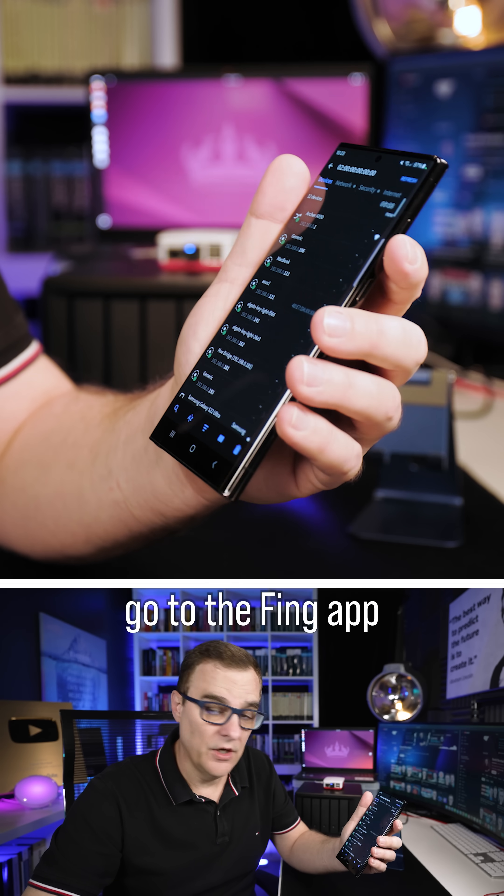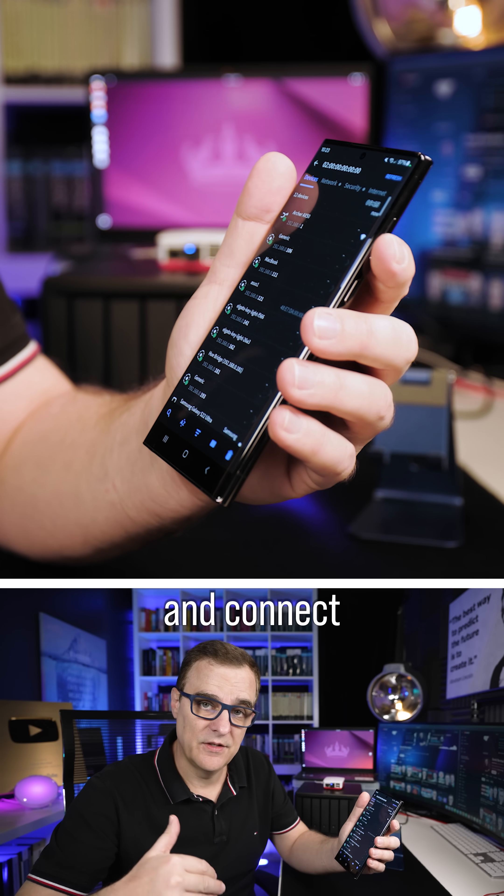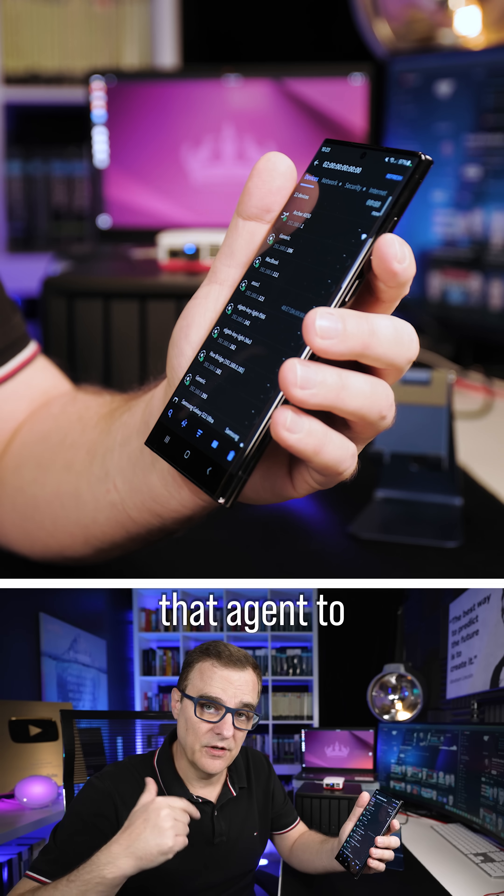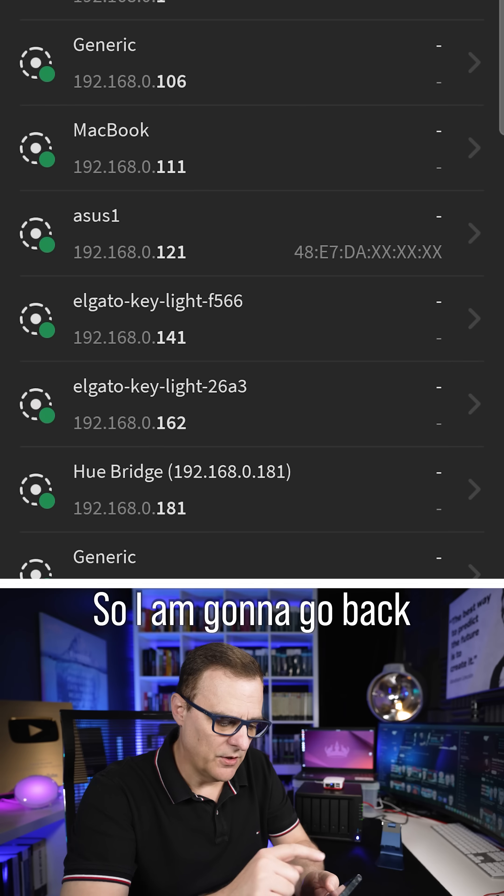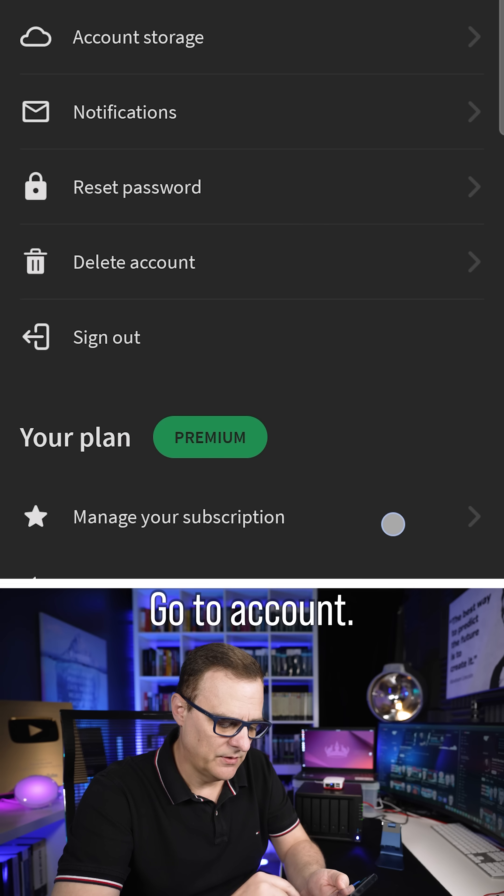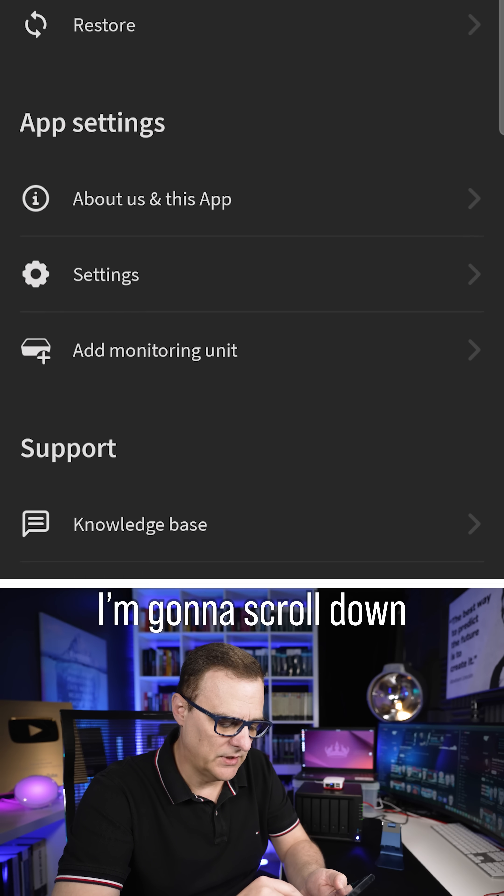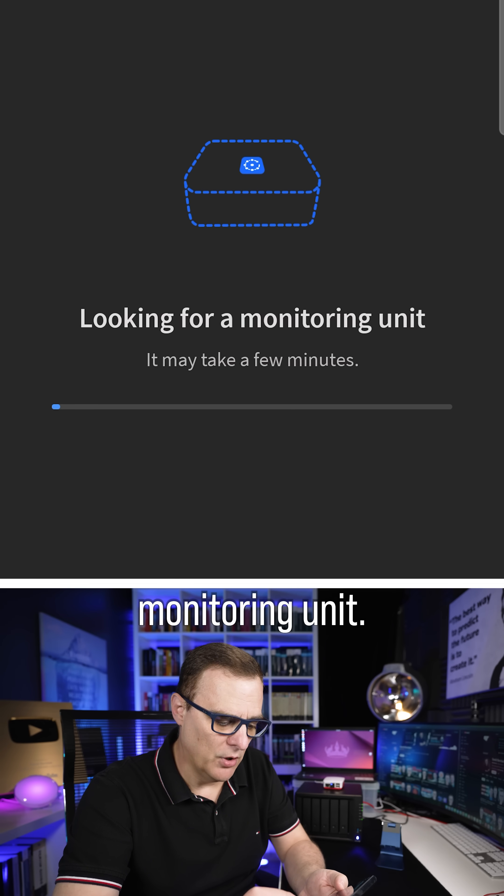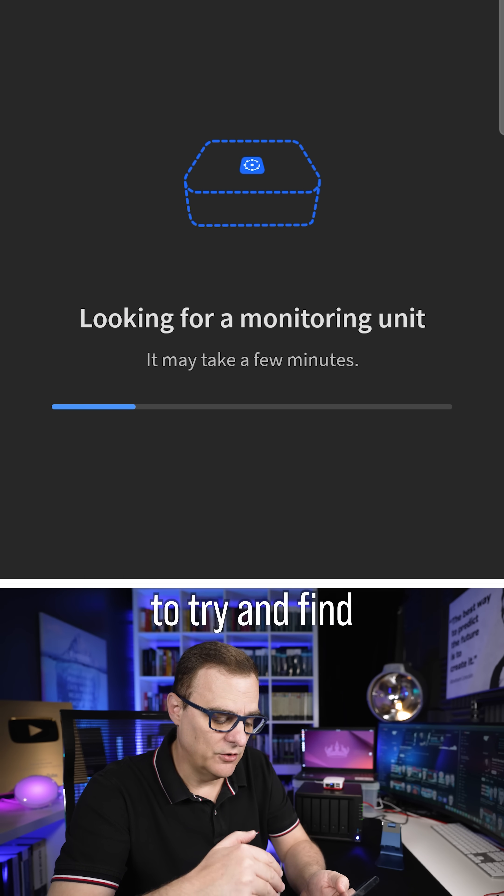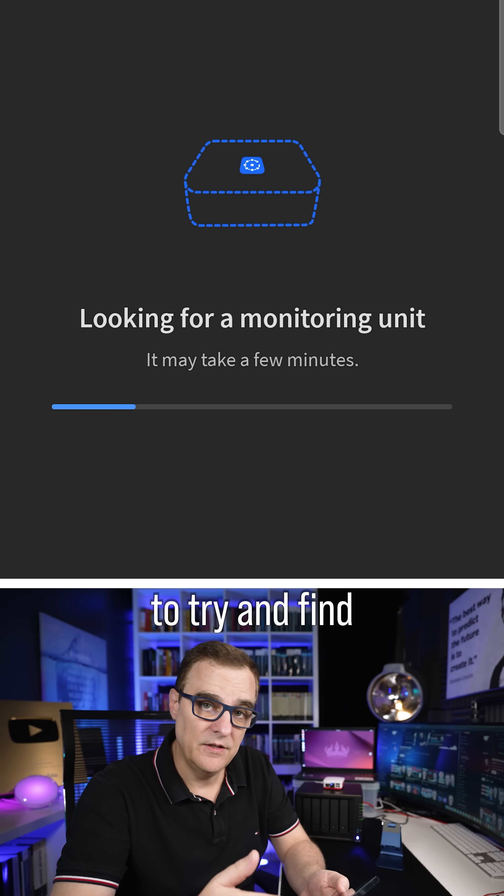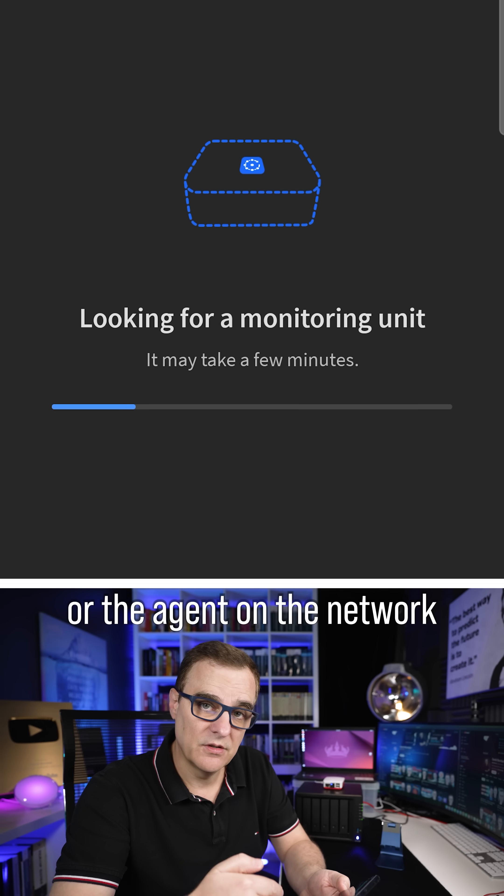So now we can go to the Thing app and connect that agent to our Thing app. So I'm going to go back in my app, go to Account. I'm going to scroll down and I'm going to add a monitoring unit. The Thing app is then going to try and find the monitoring unit or agent on the network.